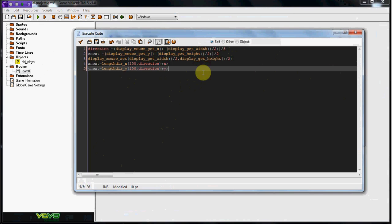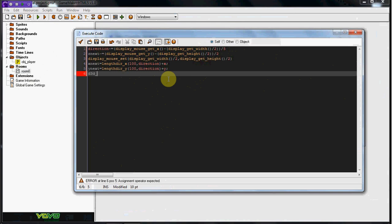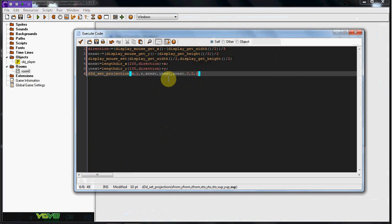So now this will be the last thing we're going to do, we're going to go ahead and set the projection of the room. So we're going to do D3D set projection, and we're going to do X comma Y comma Z, this is from where you start, and this is going to be X next, Y next, Z next, and then zero, zero, one. So that's going to go ahead and set the projection for where you're looking at.